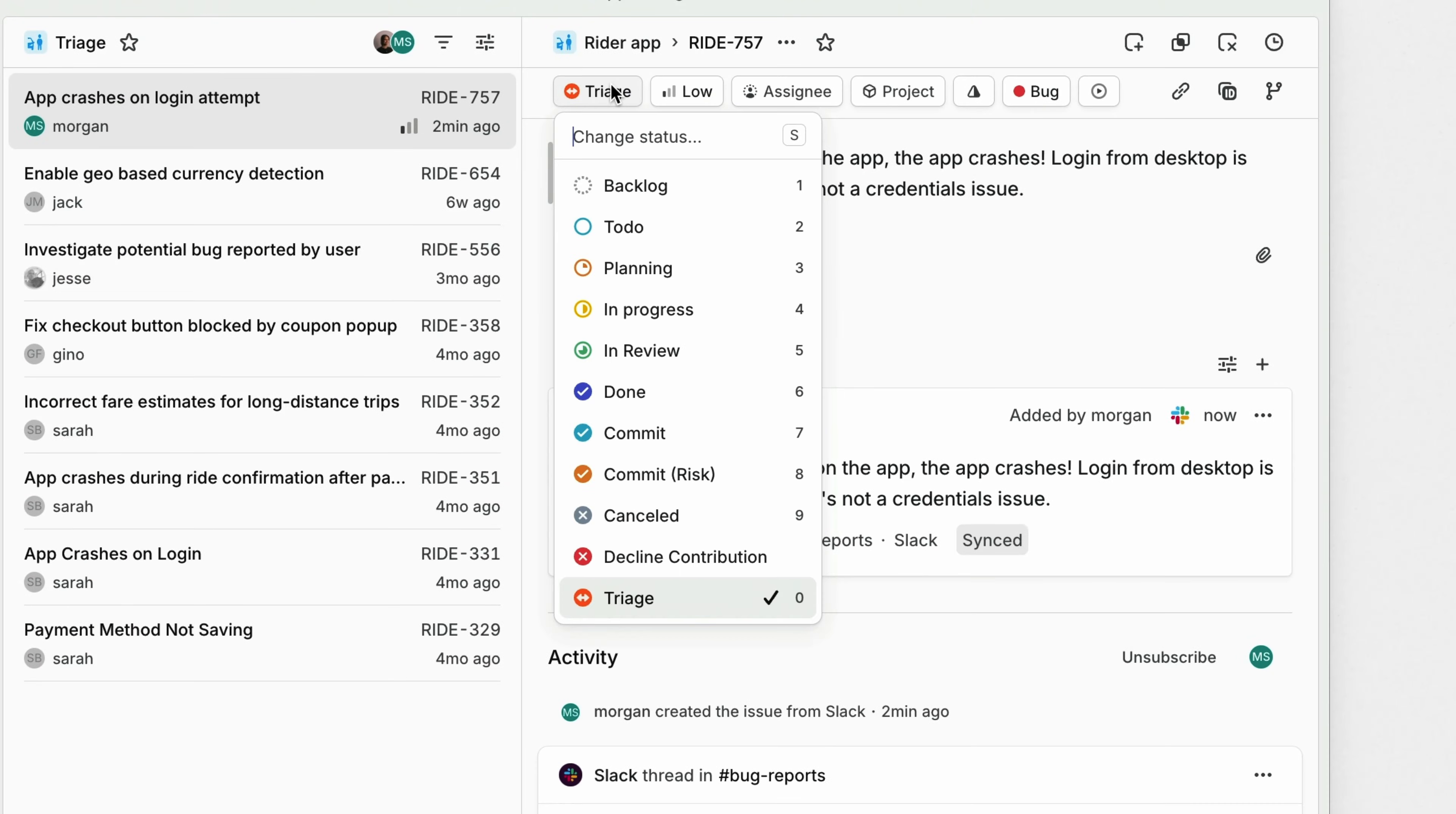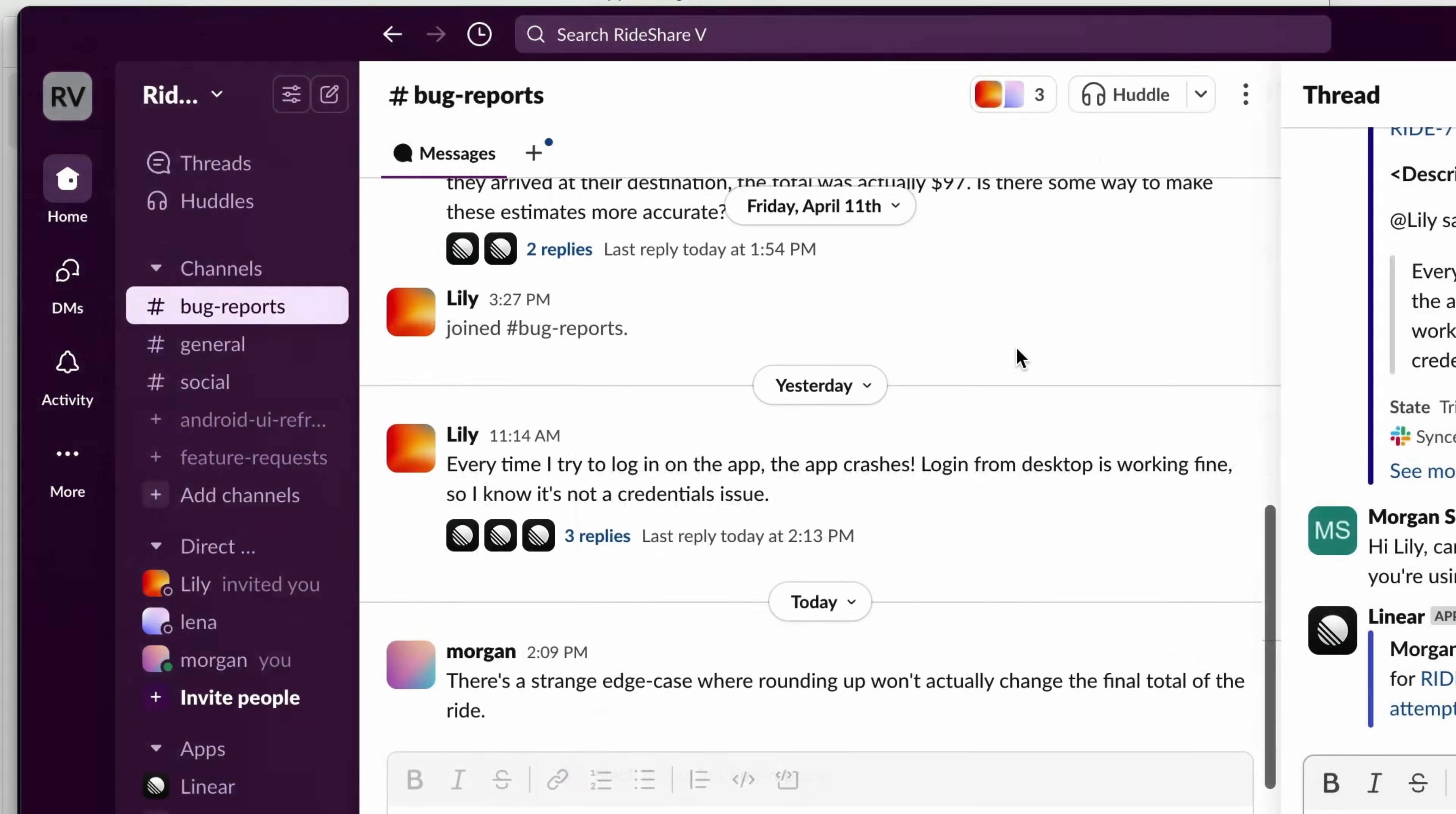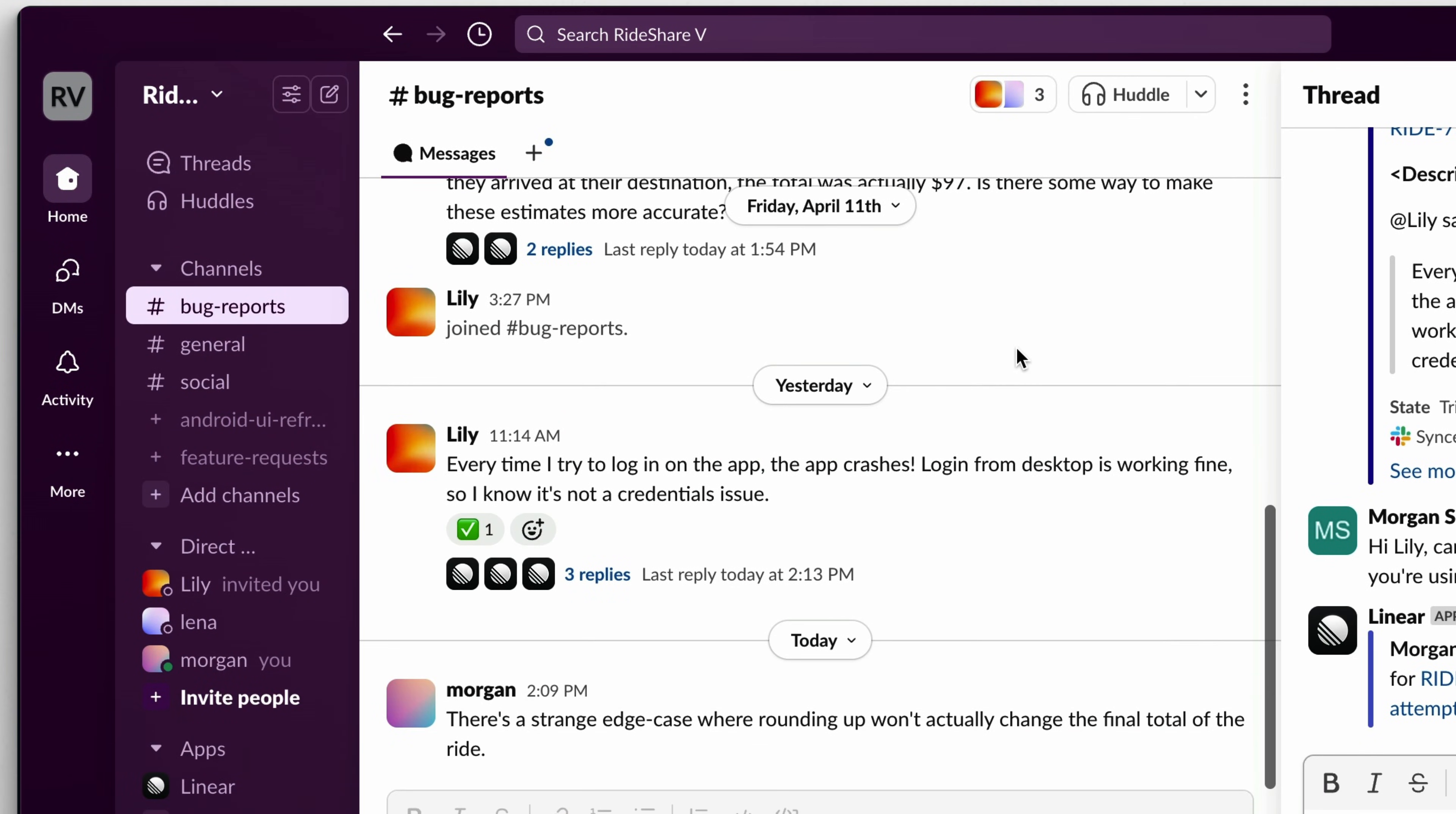Once the bug is resolved and the issue status changed to done, the Slack post will receive an emoji react and update, automatically closing the loop with the customer who originally reported the bug.